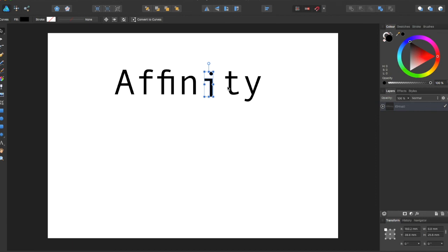So that is the convert to curves button. And if you like the video, give it a thumbs up and subscribe for more Affinity Designer and Affinity Photo tutorials.